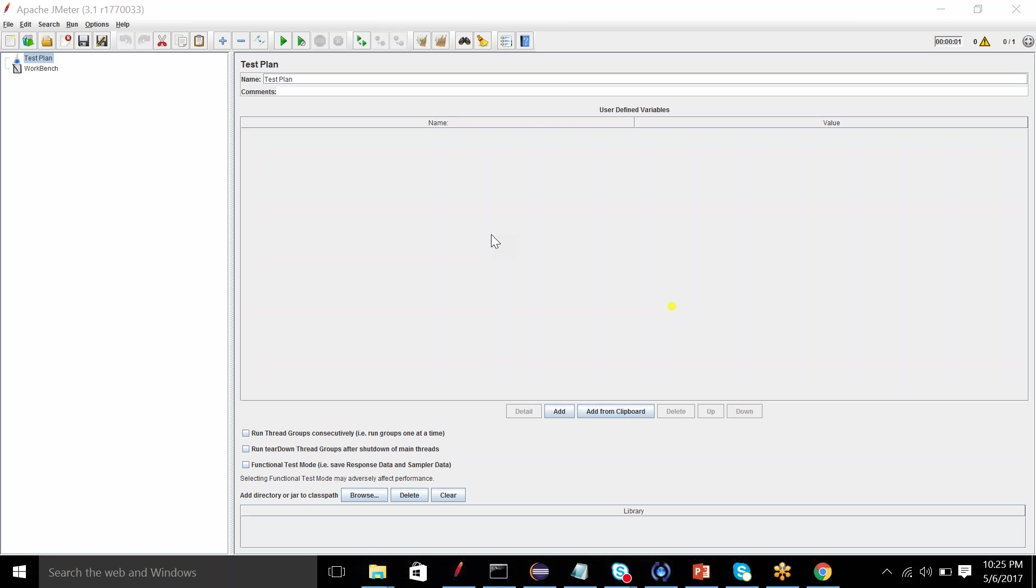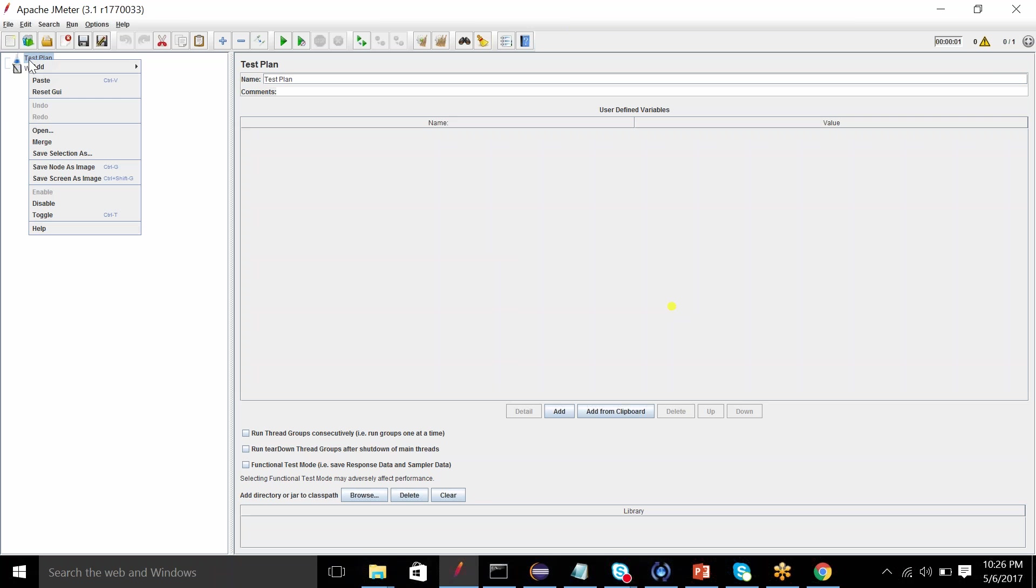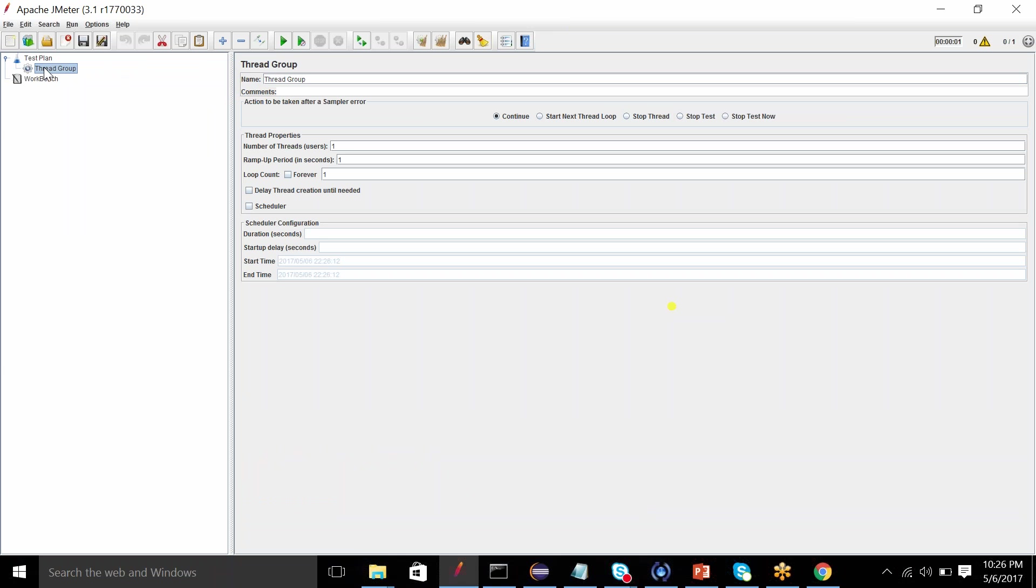First let's talk about this test plan user-defined variable. Whatever I'm going to put here, any variable, this will be used throughout the test plan. Whatever and any number of requests you have in your test plan, this will be used throughout that.